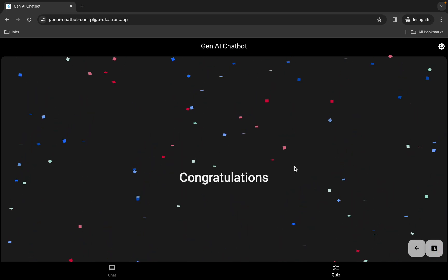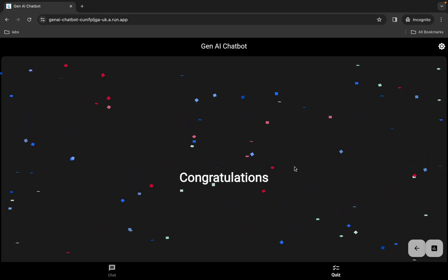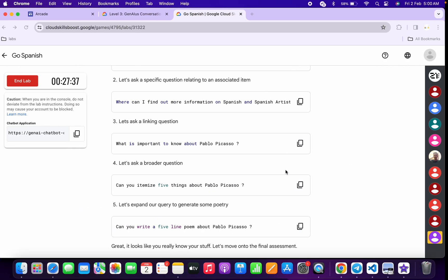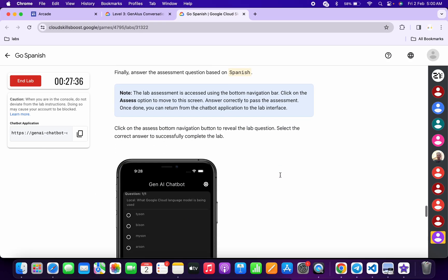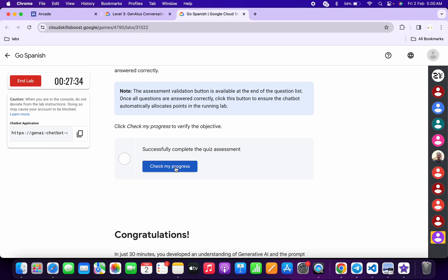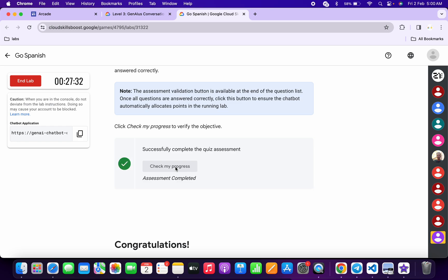You will get a congratulations banner message. Once done, come back and click on 'Check my progress' — you will get a green tick without any issue. If you don't get a green tick on your first attempt, no need to worry; wait a couple of minutes and you will get a green tick on this lab without any issue.